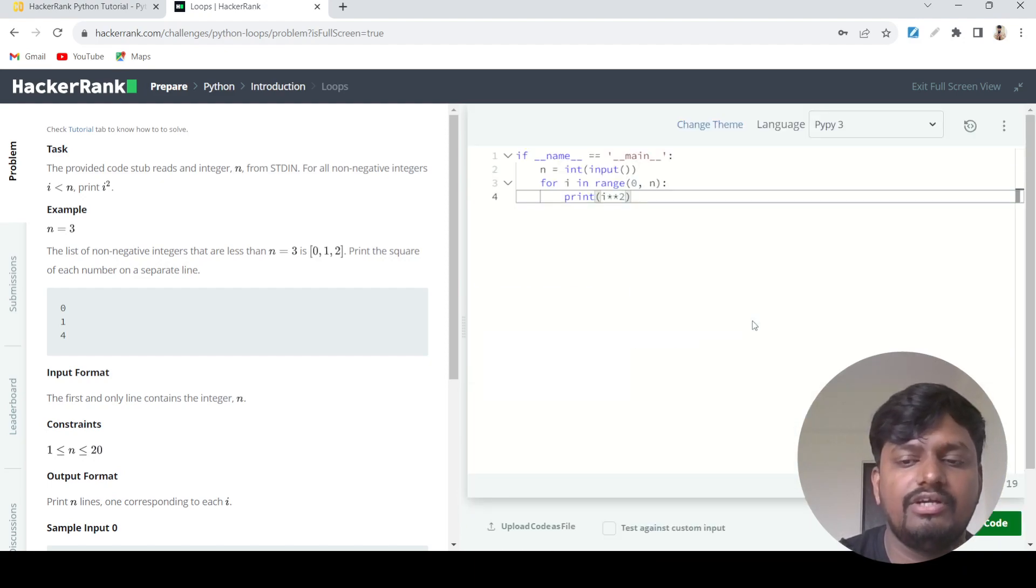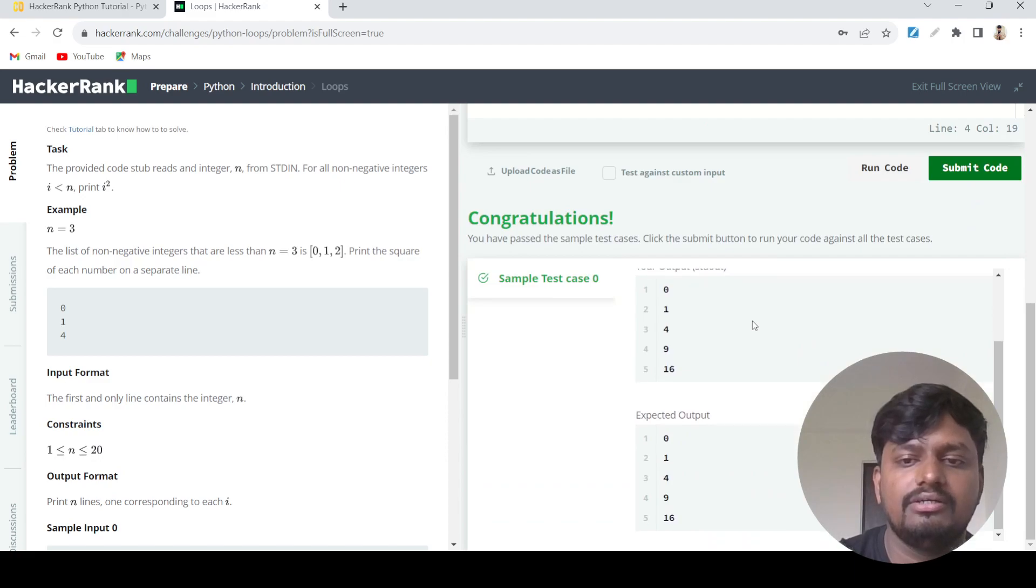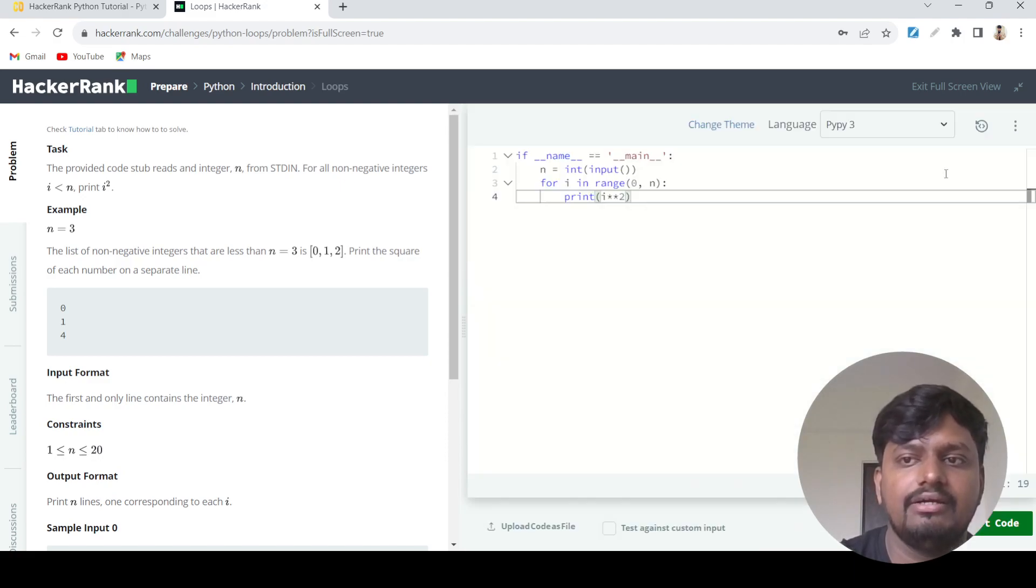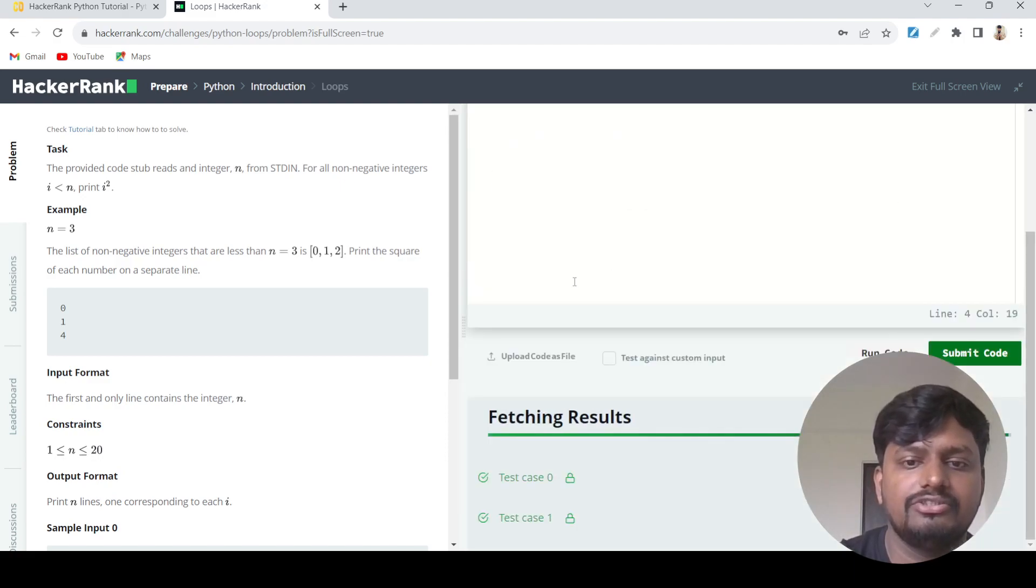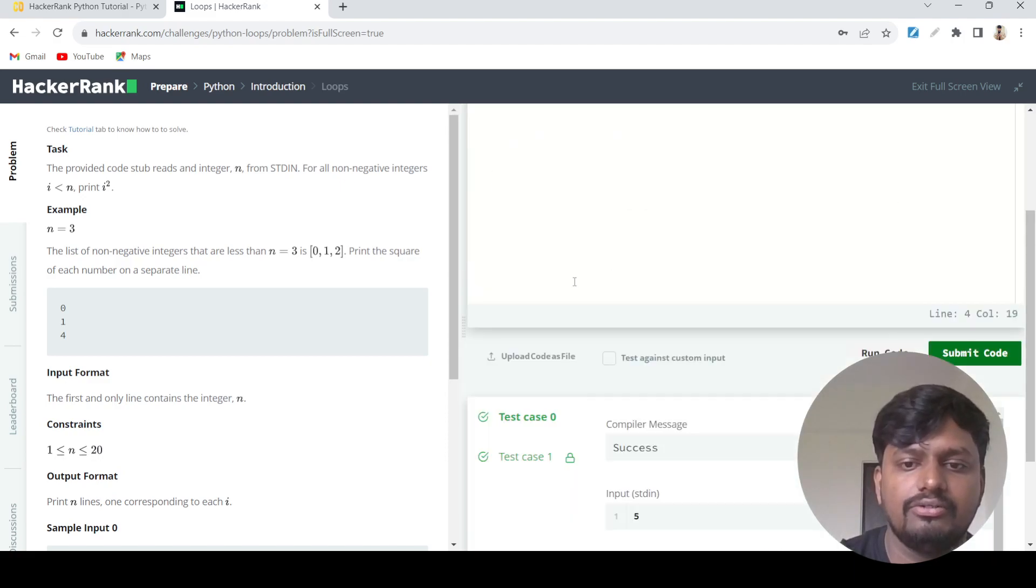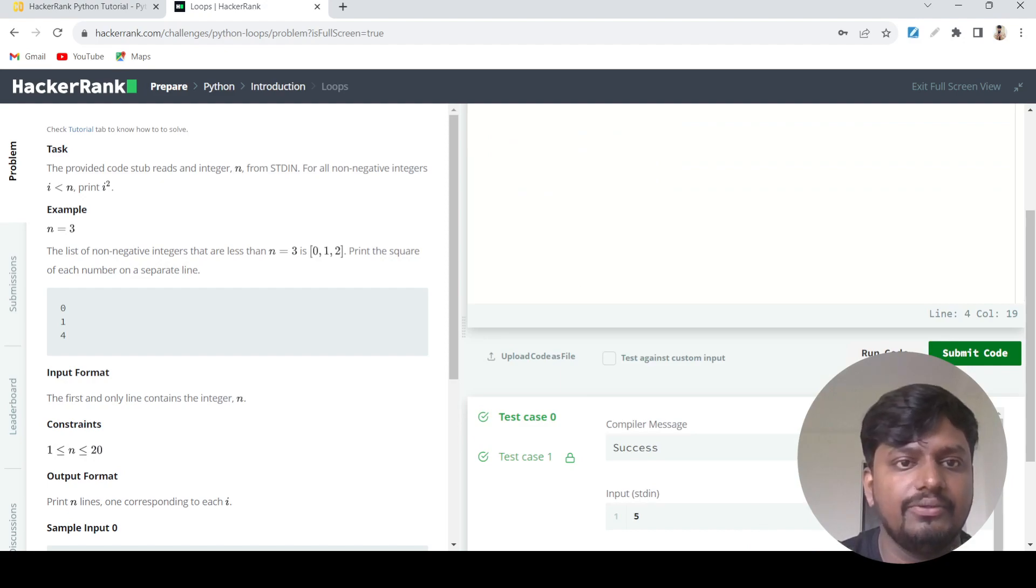Let's see that the answer is coming right. I'll submit this code and all the test cases are passing. Okay, thank you, bye.